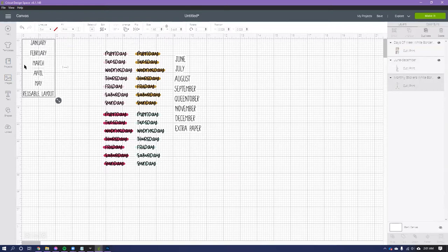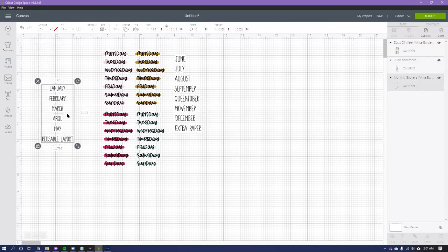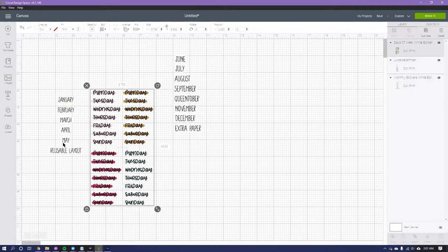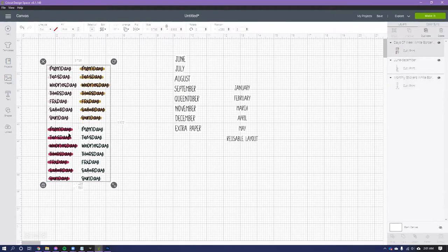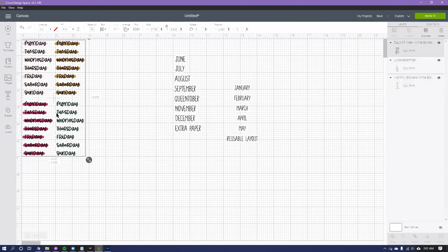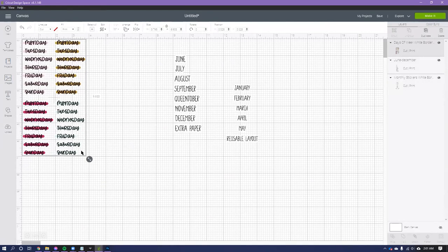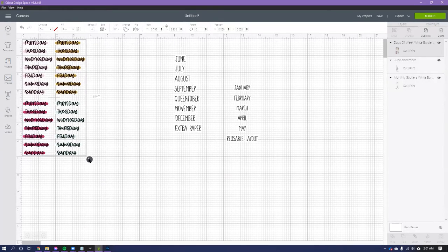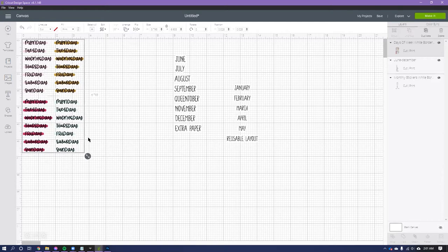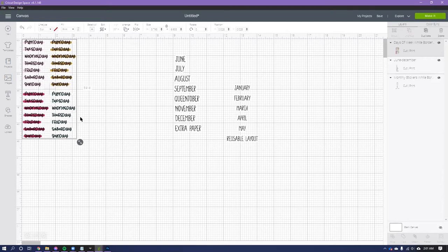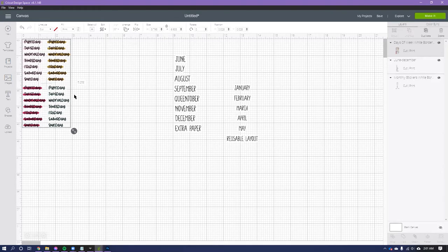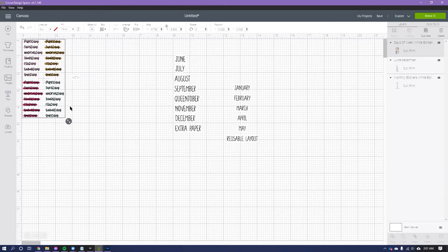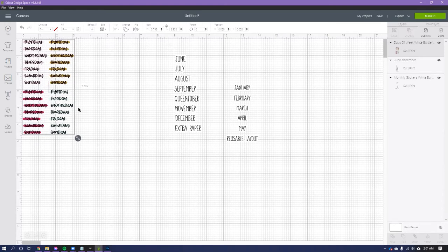Again, this is just a font that I had on my computer, so this is not my handwriting, it's just the font that I had. And so the trickiest thing here is just making sure the size is correct. So just making sure that the days of the week aren't, you know, too large or too small depending on what kind of planner you have.